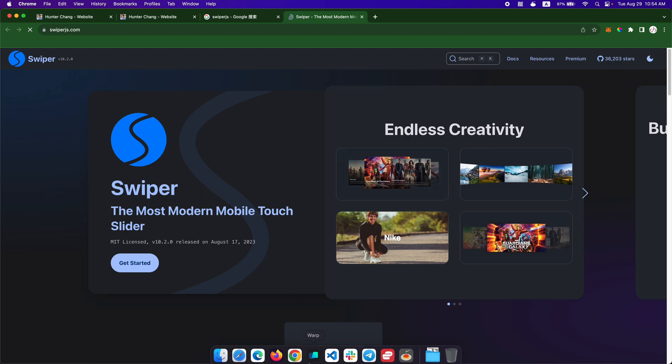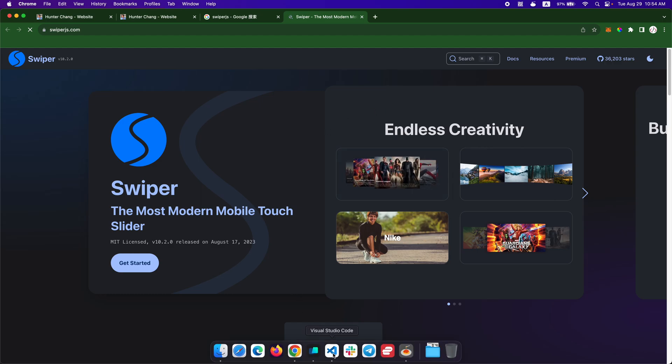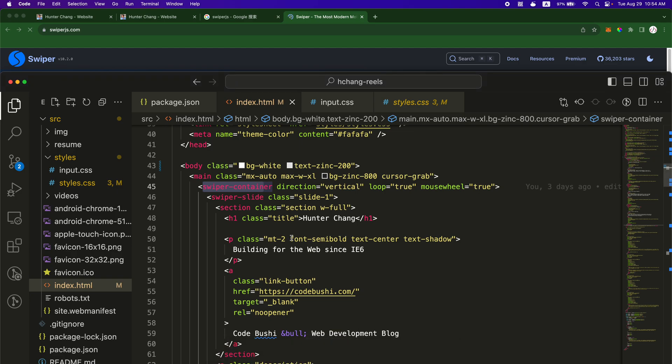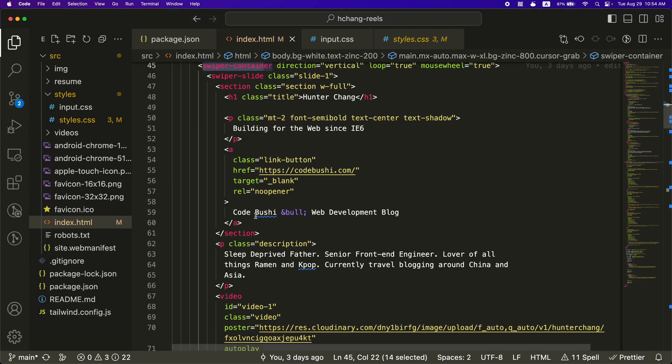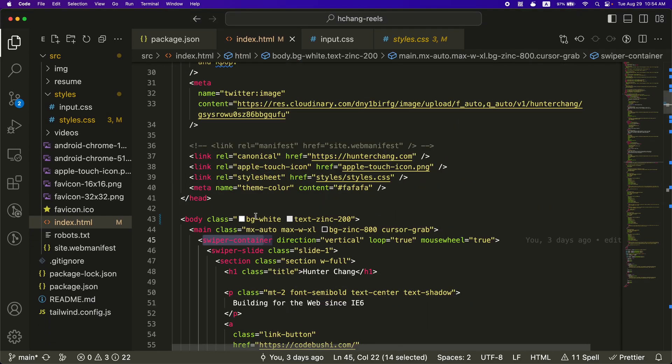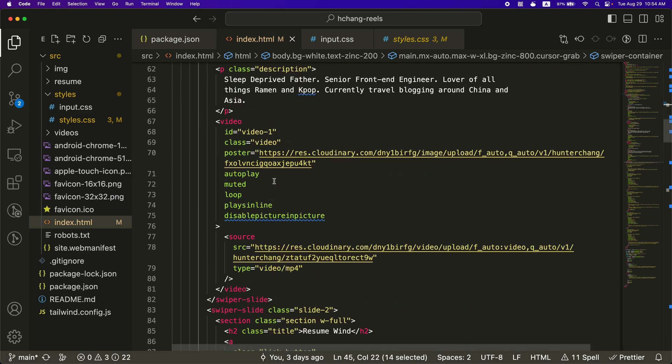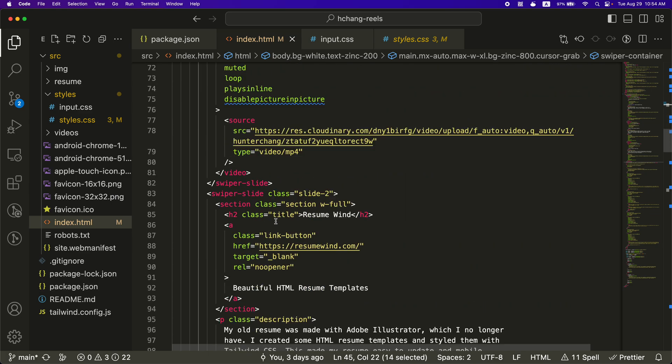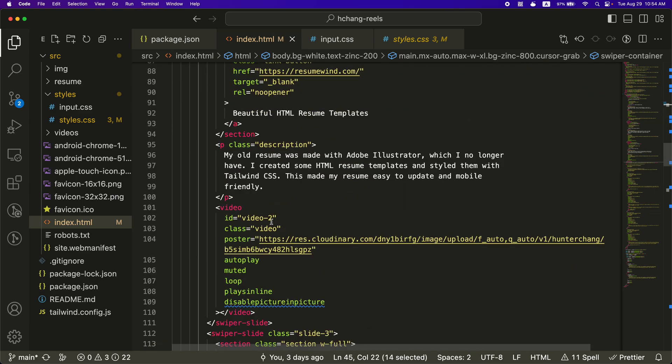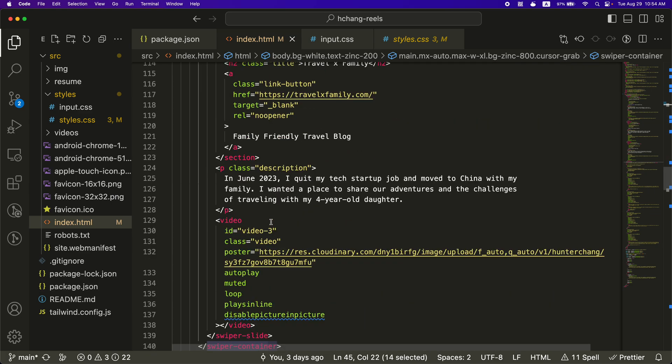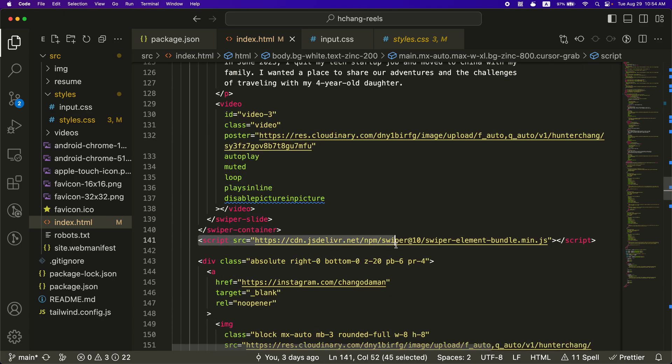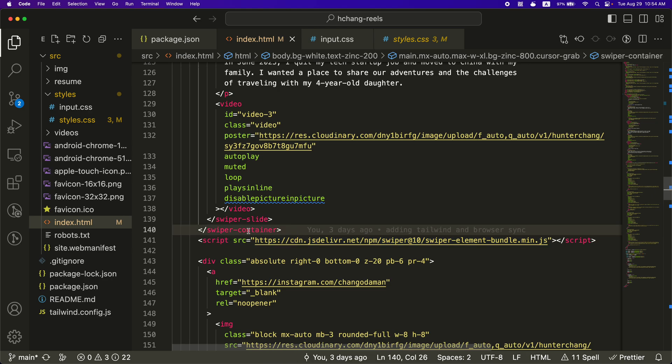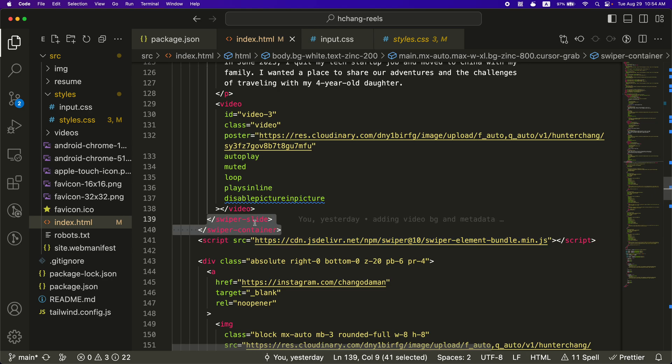And then I used their web components package. And I just straight up added it via the JS deliver. I think I did it down here. Yeah. So this is where I'm importing the swiper element bundle. And then above it is where you have the swiper container and stuff like that.